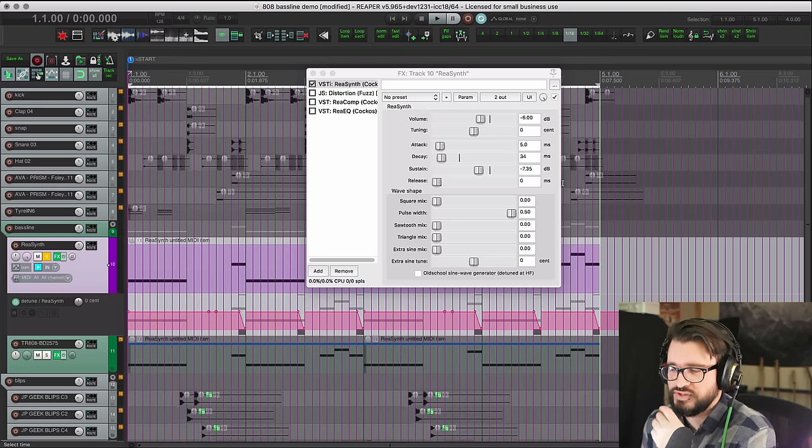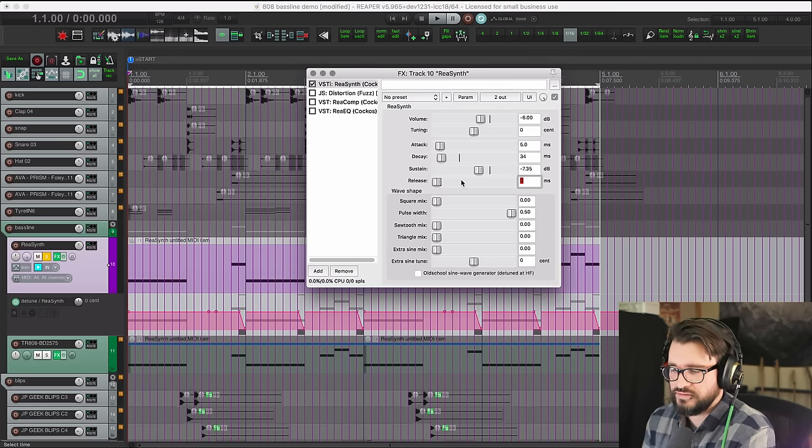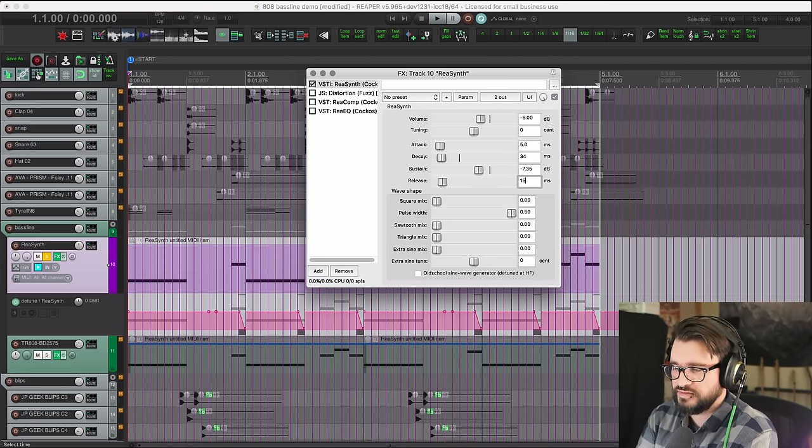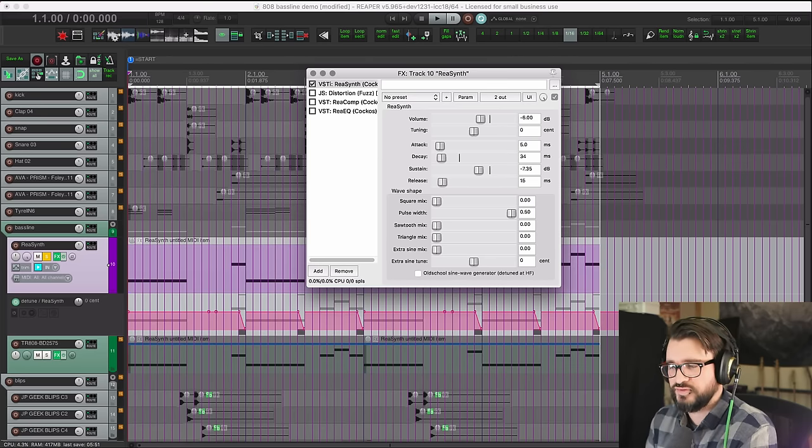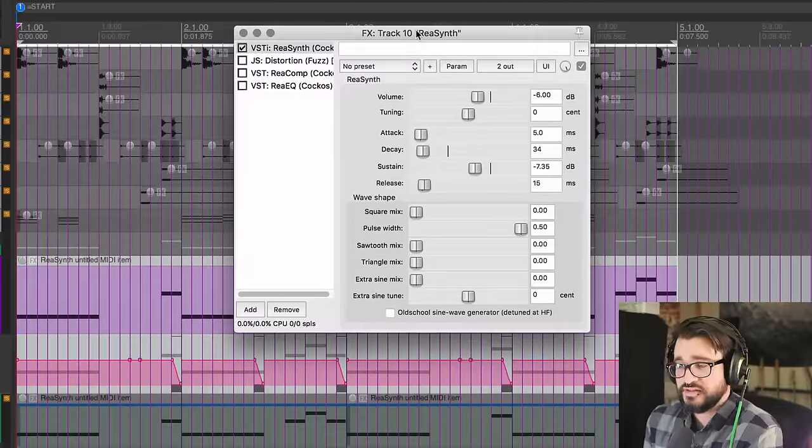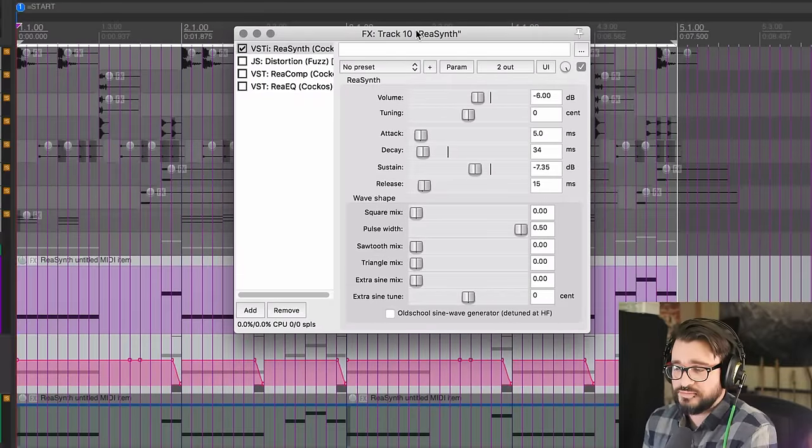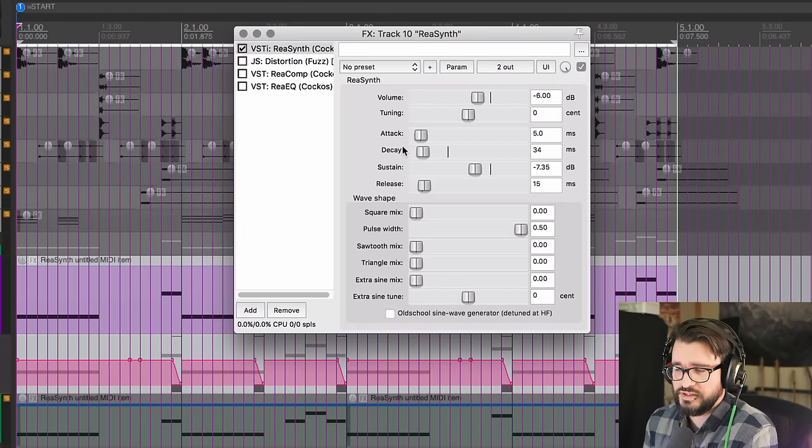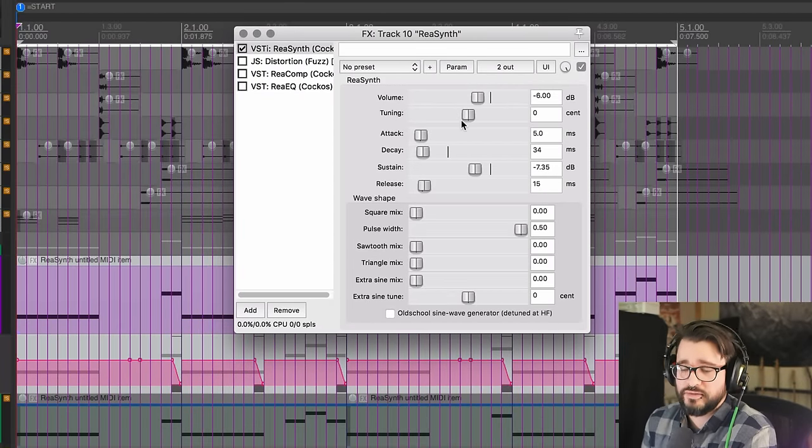Actually I need to adjust this a little bit - the release needs to be around 15. But basically this is just a sine wave tone played on the MIDI in a low octave.